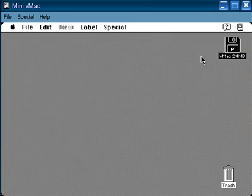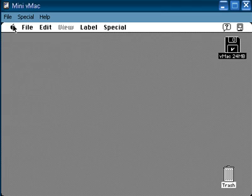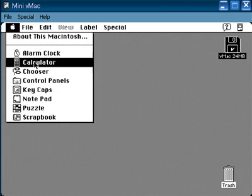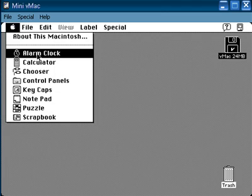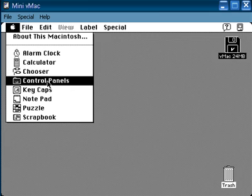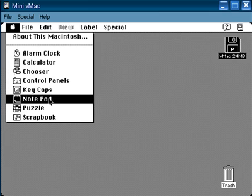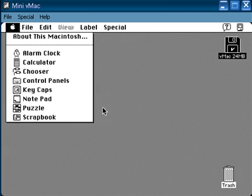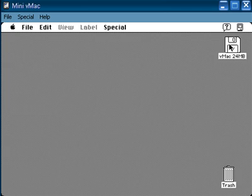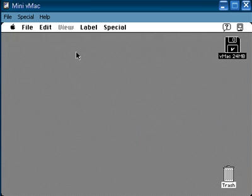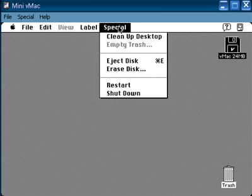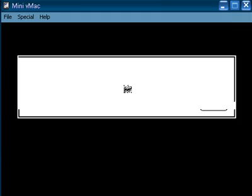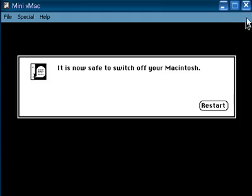And notice that it's exactly like a Mac OS 7 and it already has some pre-configured download programs running on it. So, if I go to this Apple button, I can notice that there's Alarm Clock, Calculator, Chooser, Control Panels, Key Caps, Notepad, Puzzle, and Scrapbook. And if you go to the Hard Disk Image, you'll notice that there's some other stuff installed in here. And you can feel free to look through it and run the programs at your own time. And to turn off the Mini VMac, all you have to do is go to this Special icon and drag down to Shut Down. And it will shut it down.